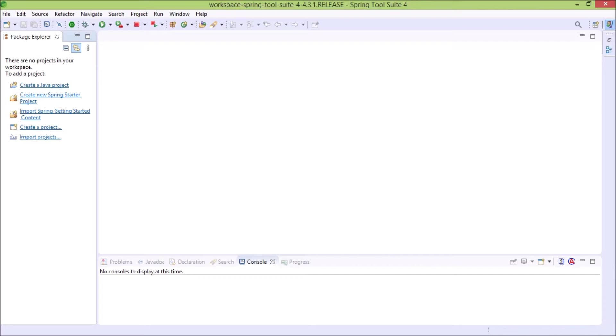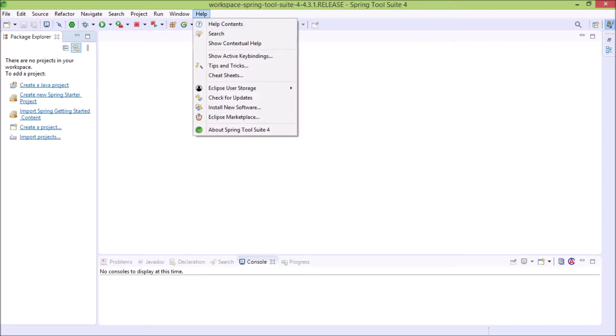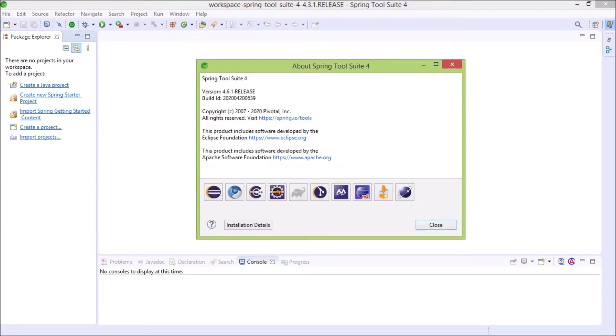Now again click on help and then click on about Spring Tool Suite. See it is not showing. Any idea why? Because when we installed Project Lombok that time IDE was open.